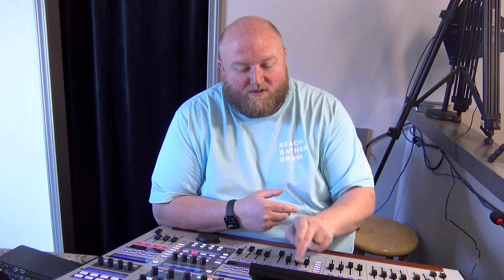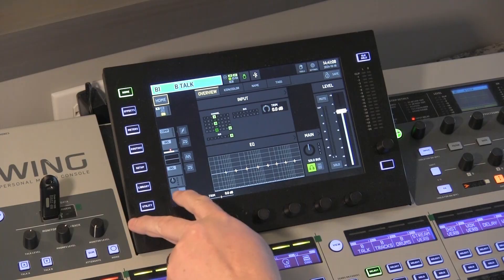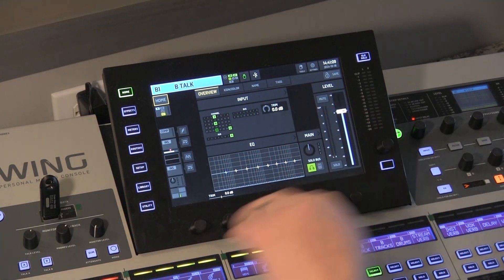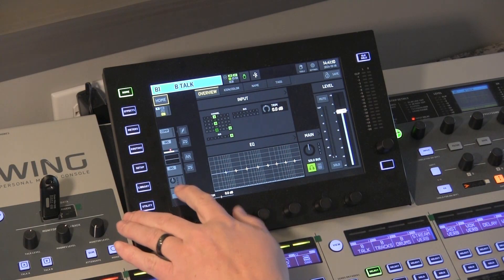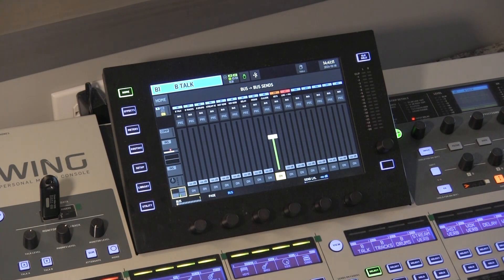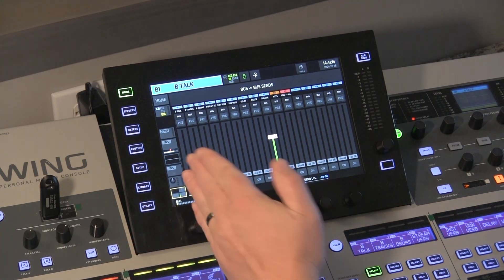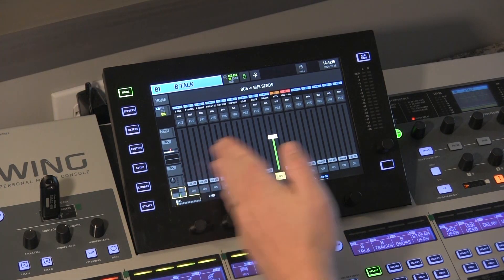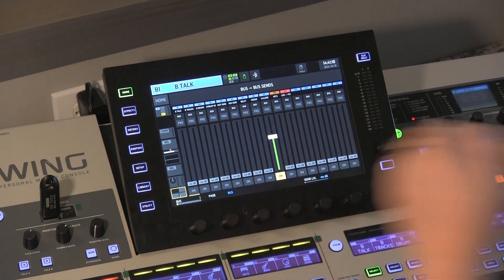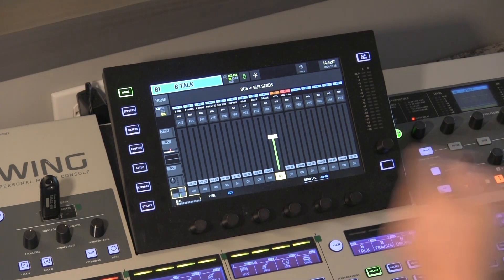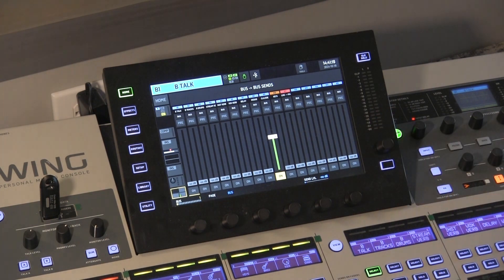If we go to our bus layer and select bus one — you can do this on any bus — then on the home screen here, we're going to select your last tab. This is your bus sends. This used to be restricted to buses one through eight. Now you can see we have one through 16 available.